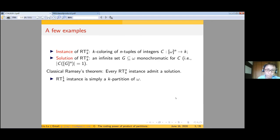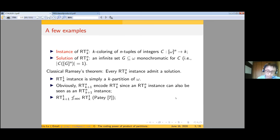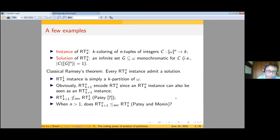When the dimension n equals 1, an RT^1_k instance is simply a k-partition of omega. A (k+1)-coloring encodes a k-coloring because a (k+1)-coloring is also itself a k-coloring. Conversely, Ludwig Patey showed that a k-coloring of omega does not necessarily encode a (k+1)-coloring of omega. On the other hand, when the dimension is greater than 1, the question is still open.